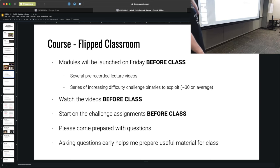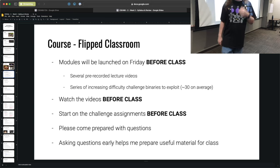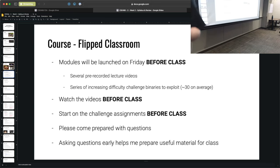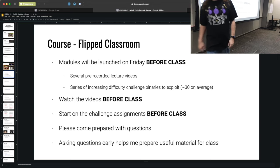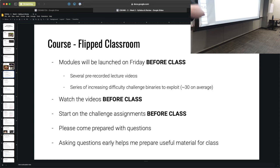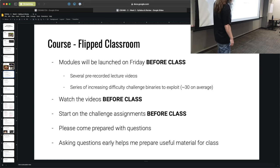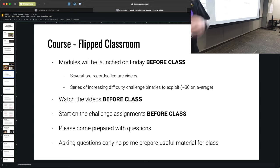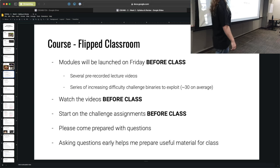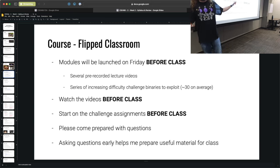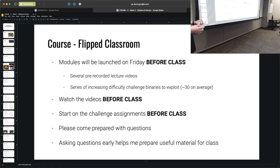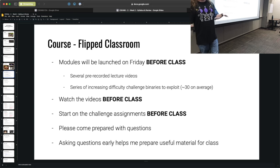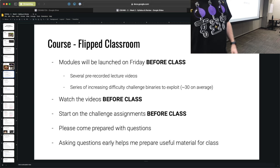So how does this class work? It's a flipped classroom. Modules will be released on a Friday — around 6 o'clock. A module will consist of several pre-recorded lecture videos, either by a prior instructor or myself. I'm going to attempt to record fresh takes on all of the content as we move forward. Along with those videos, there's a series of increasing difficulty challenges — binary challenges to exploit. My target is about 30 challenges per module.